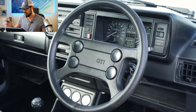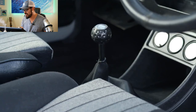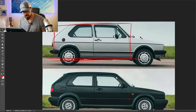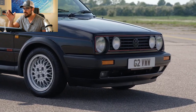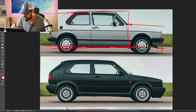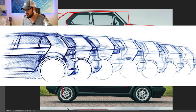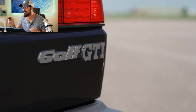The key proportions of the Golf are two boxes: one being the greenhouse where the occupants sit, and then the hood which stretches out to create another box. Another very important graphic feature that Golf still keeps today is the C-pillar. This C-pillar treatment is specific to the Golf — you can see it in the first generation and continuing into the second generation. It's a very fat C-pillar compared to the thin B-pillar, and the A-pillar is even thinner than the B-pillar.